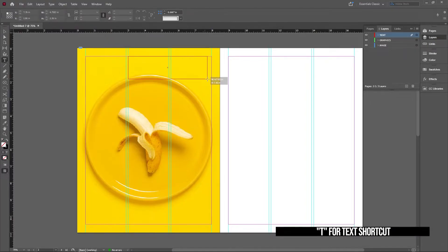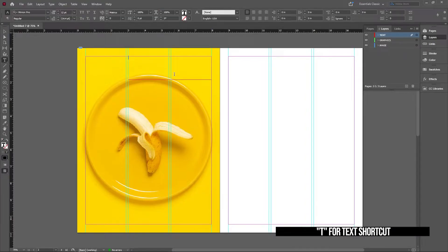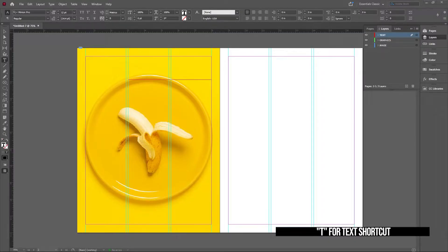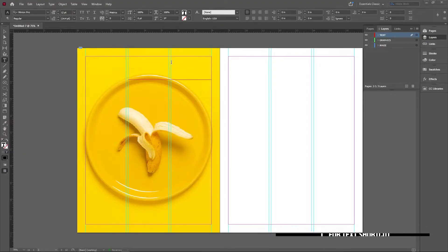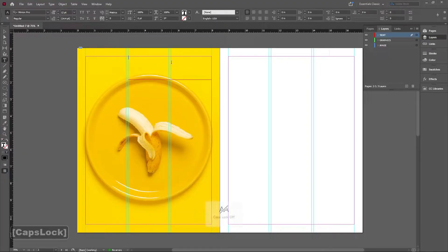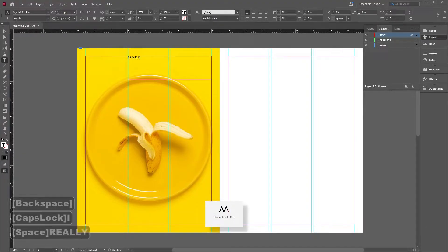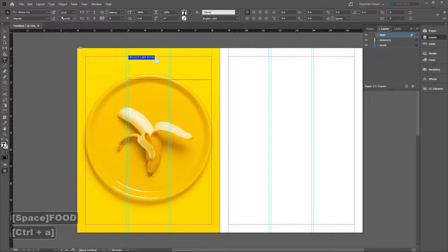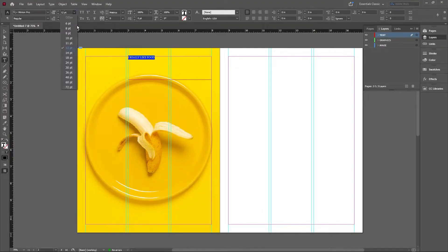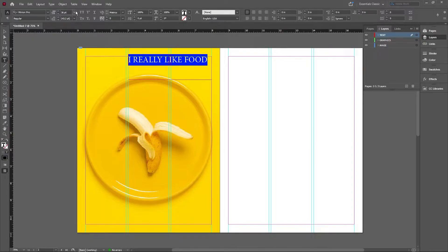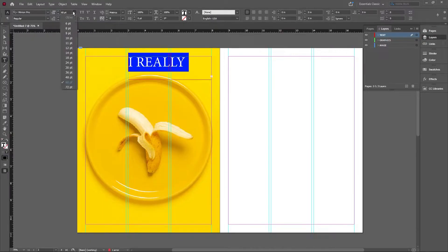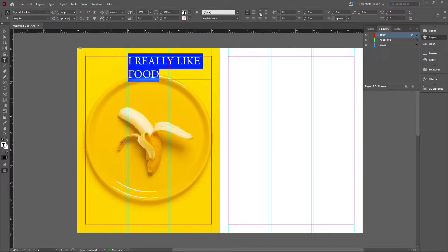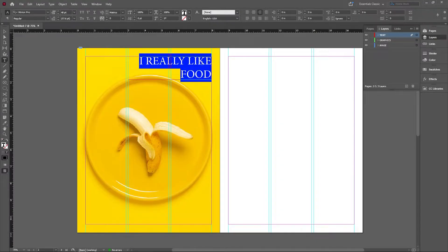So we're gonna go ahead and drag a nice window here. What we're gonna do is basically just write something, whatever you like. So maybe for me, I'm gonna write 'I really like food.' Make sure this is the font size that you want. So for example, if I want this to be a little bit bigger, maybe... that's too big. 46, and here I'm just gonna make it right justified.